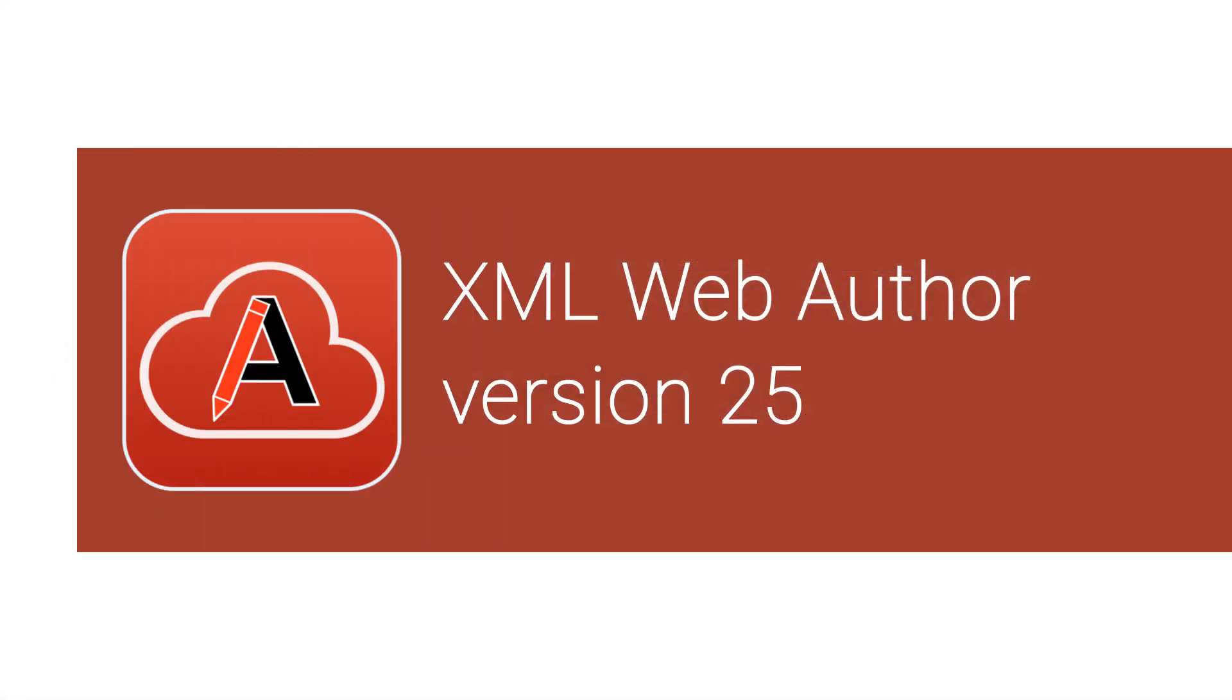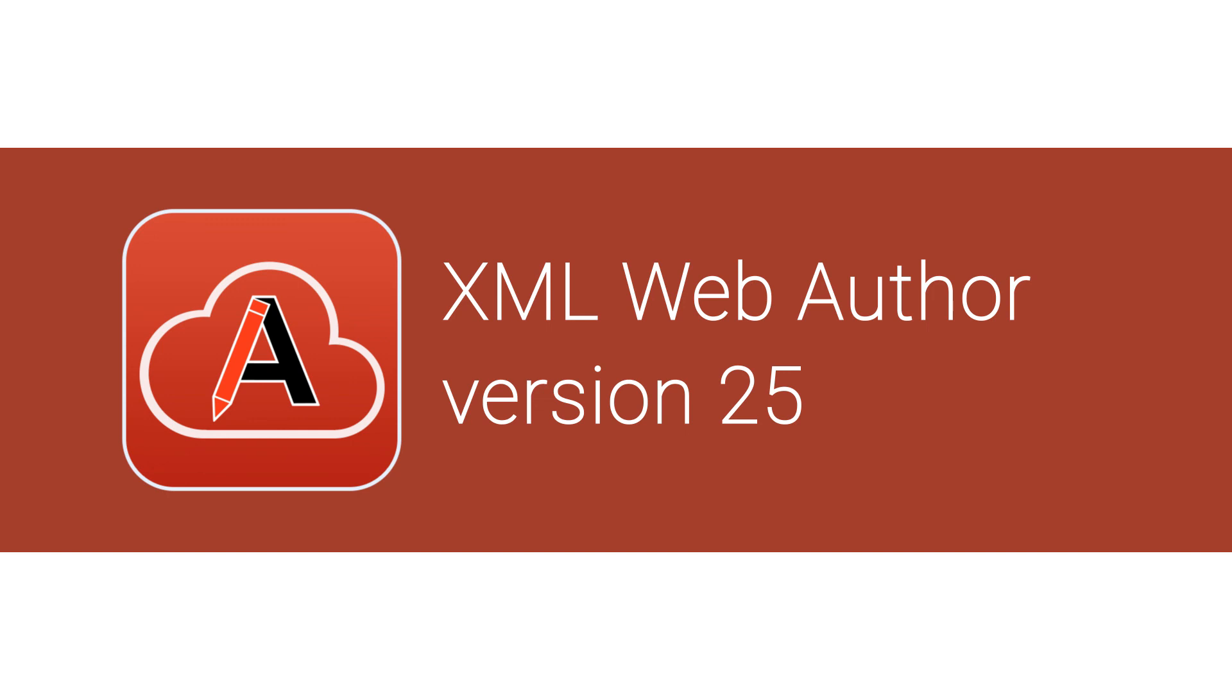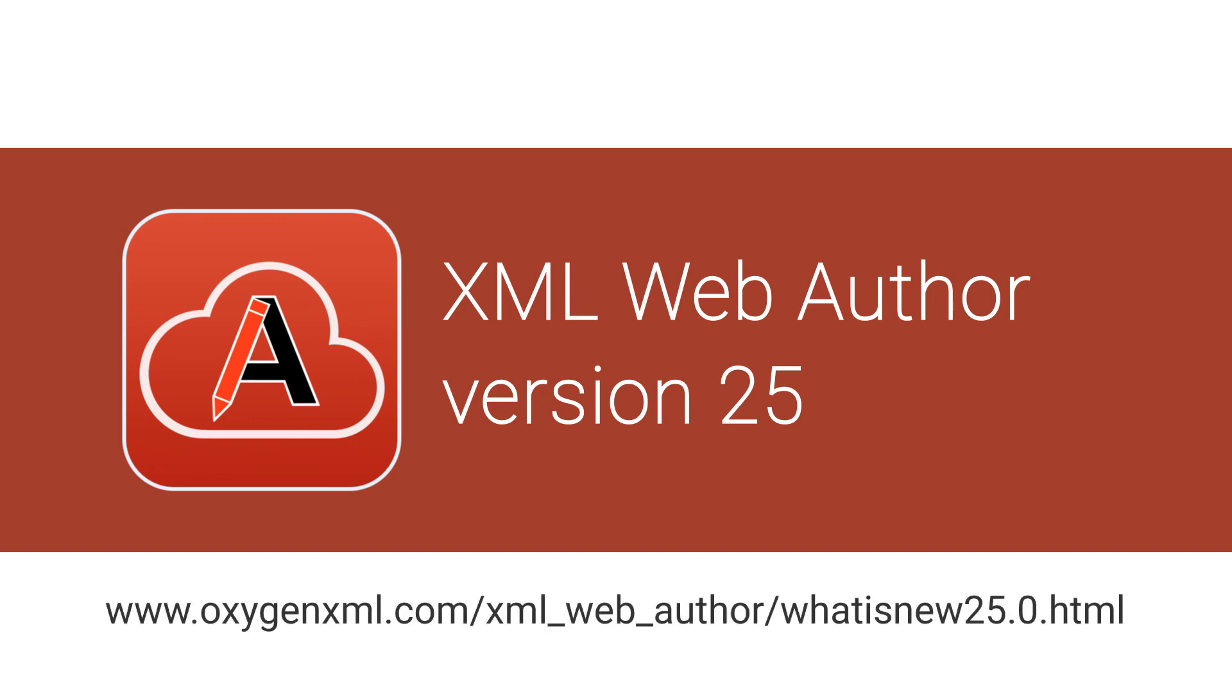These were just some of the new features added in version 25 of Oxygen XML Web Author. For a complete list of all the additions, updates, and implementations, go to our What's New page on our website.